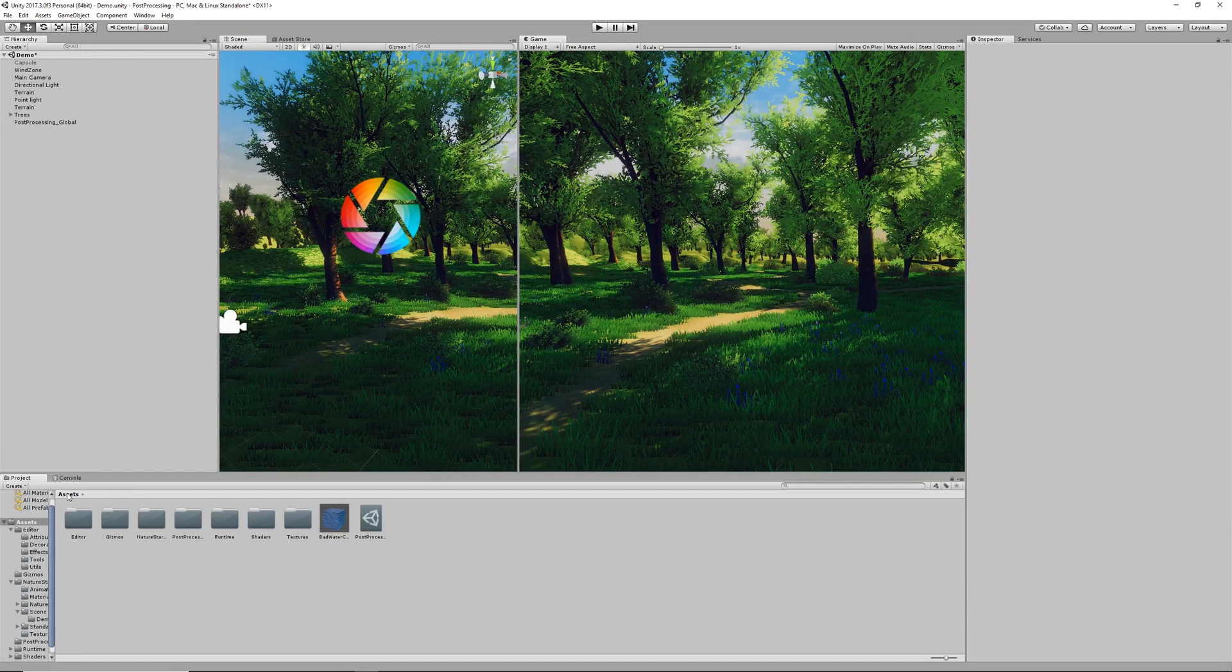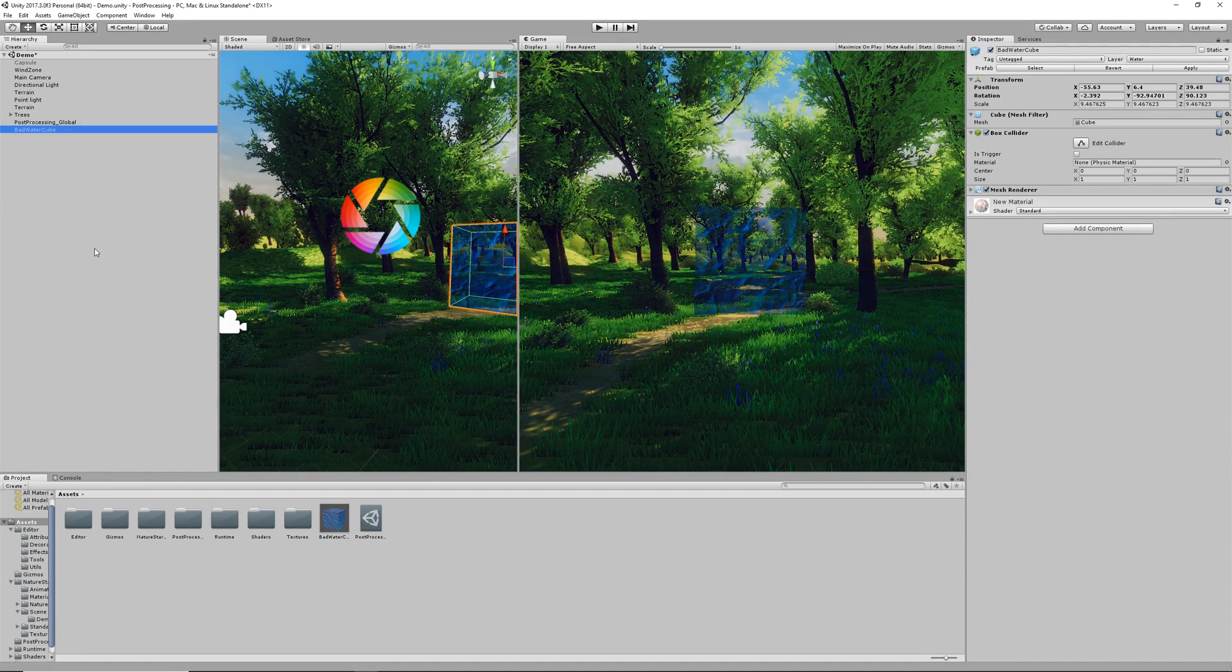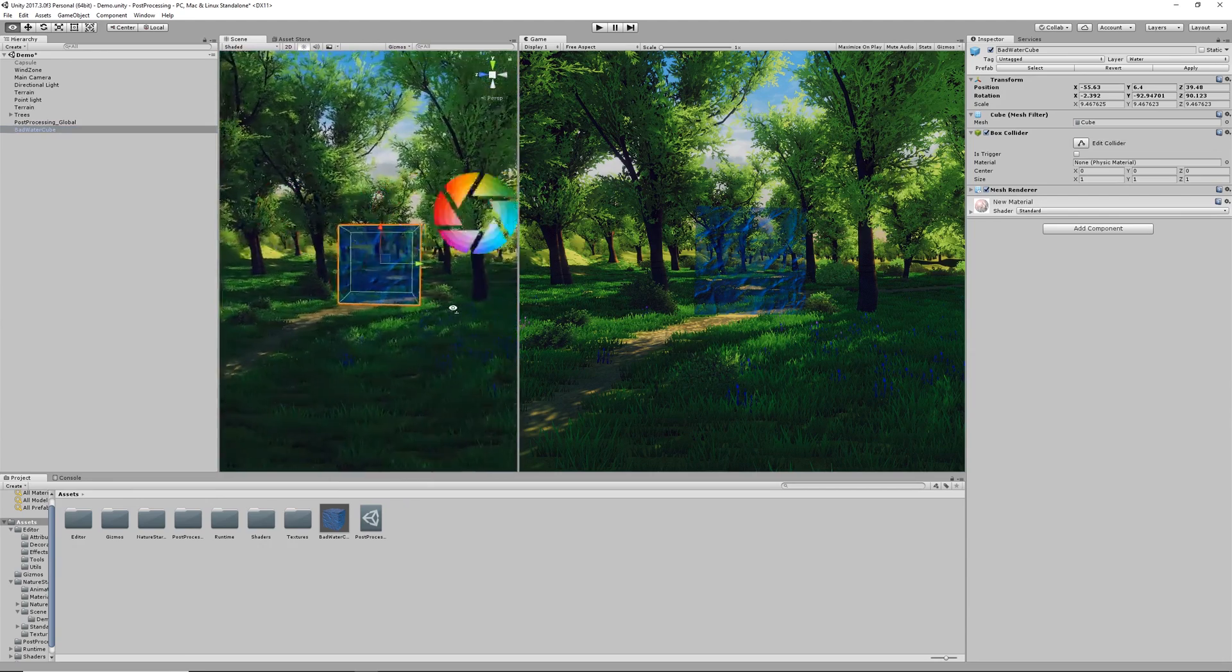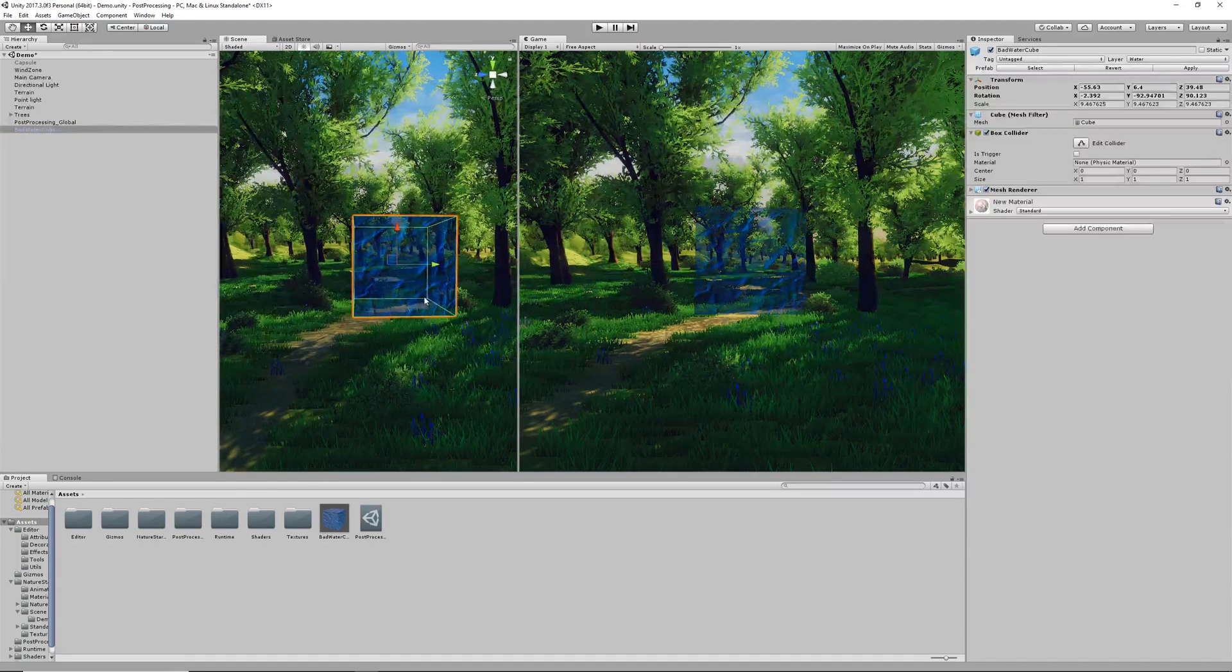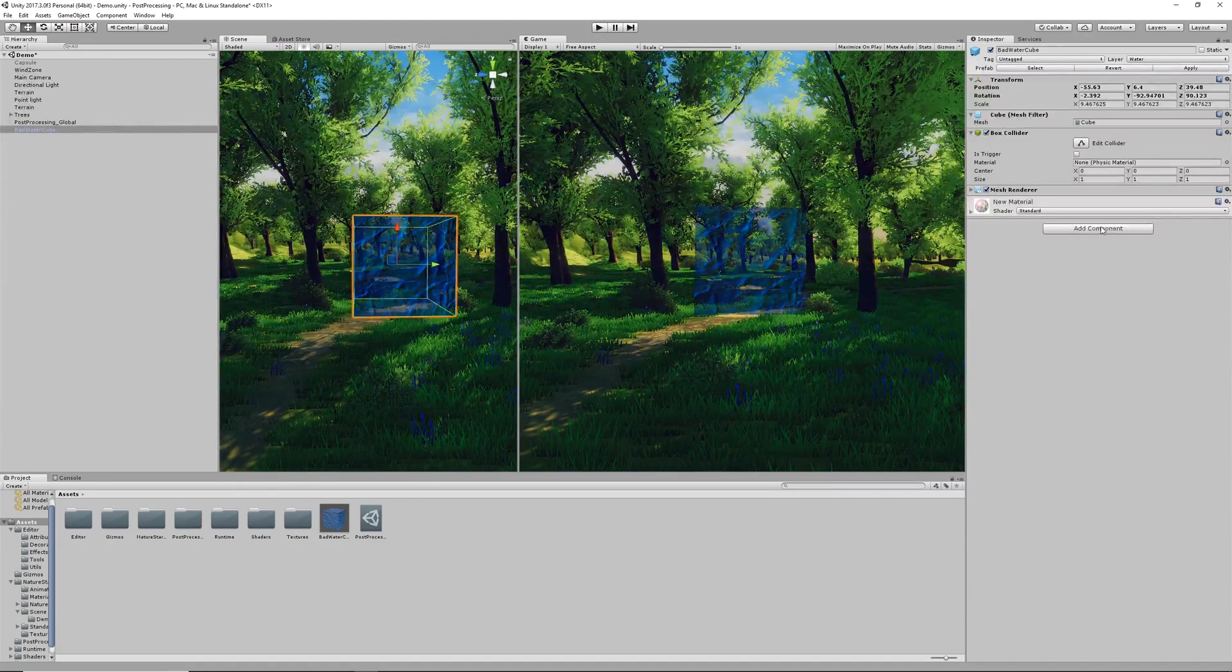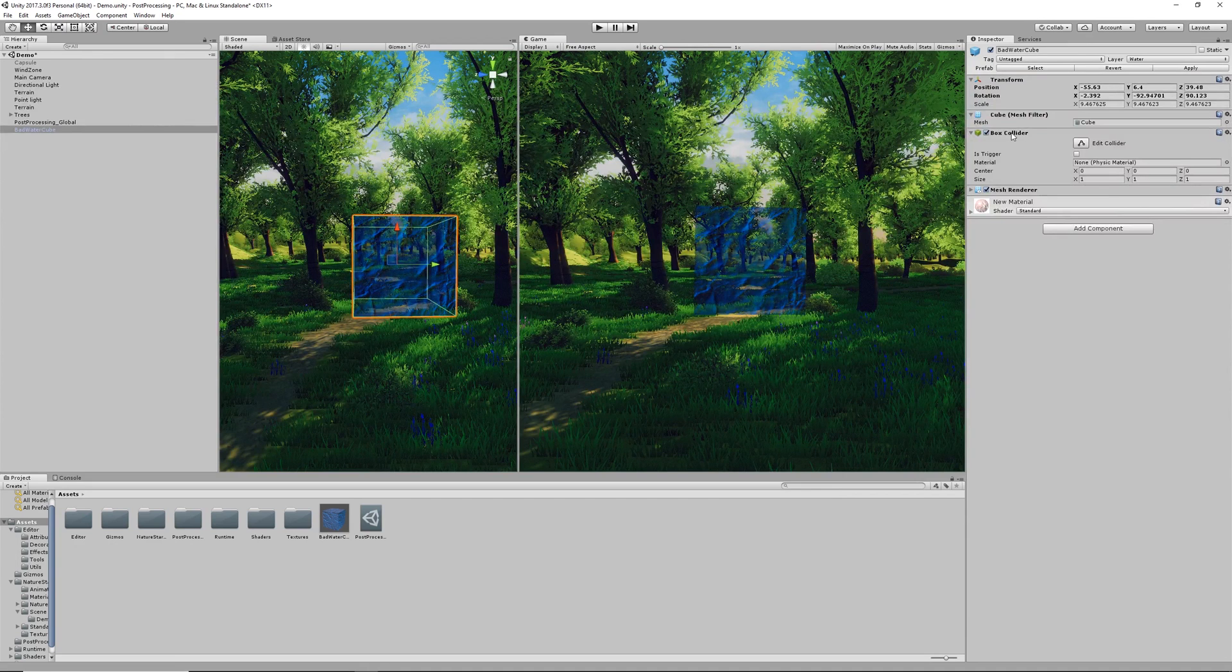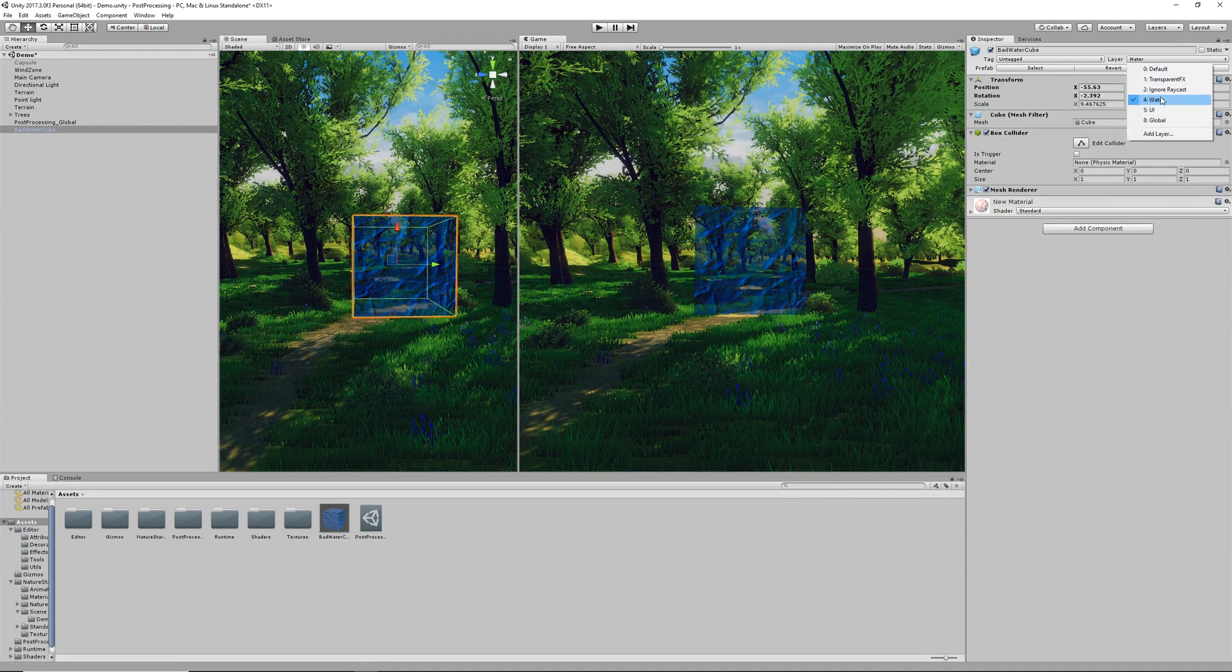Okay so now that we have some of the basics set up we can go ahead and do something a little bit cooler. Here I've got this really bad looking cube of water and we want to make it so when we're within this zone the screen is going to turn blue.